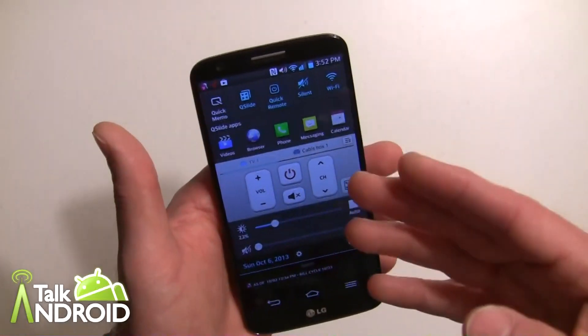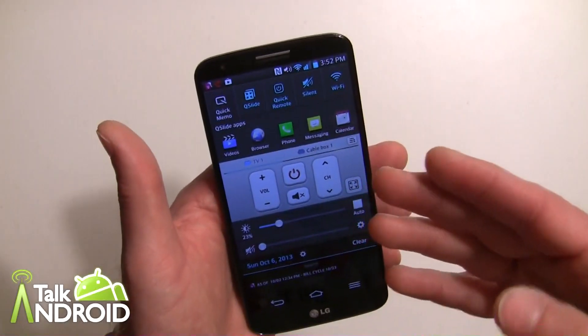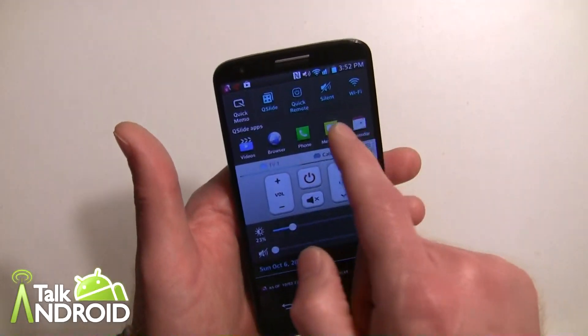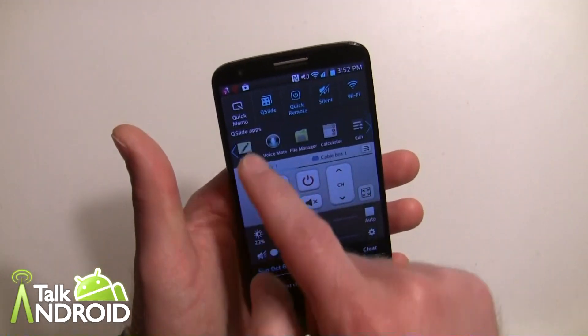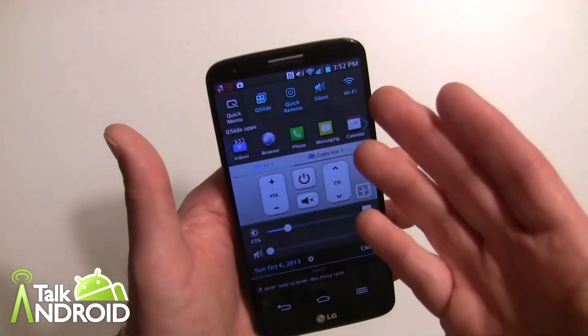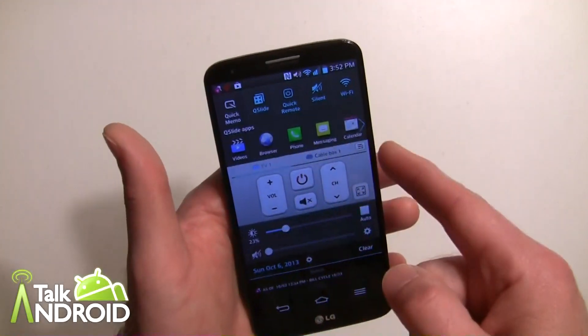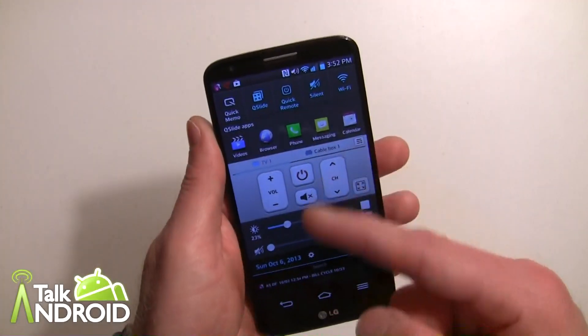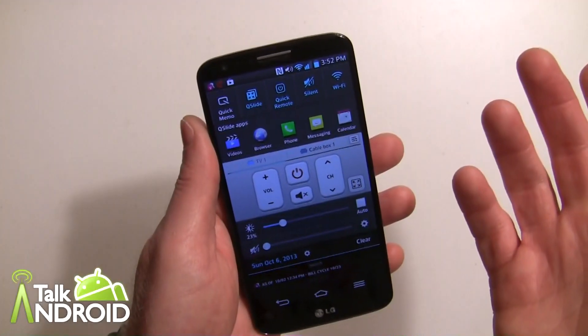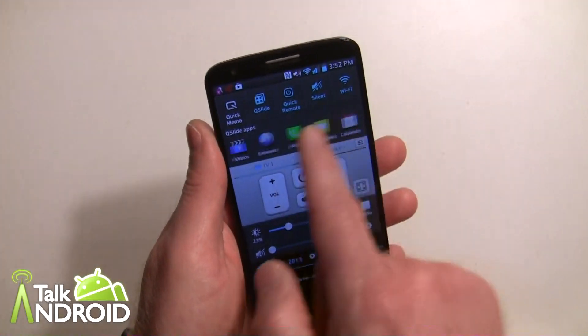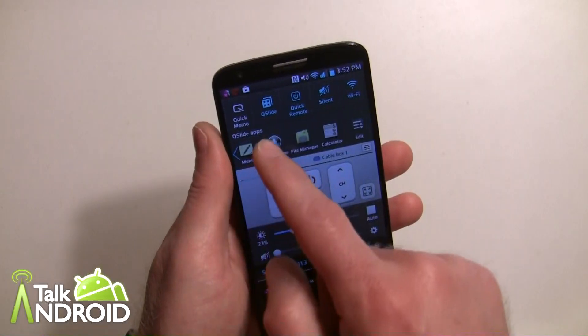That's QSlide. This is nothing really new with the G2 — it's been on previous LG models — but I just wanted to cover it because a lot of people are going to be new to LG phones with the G2.